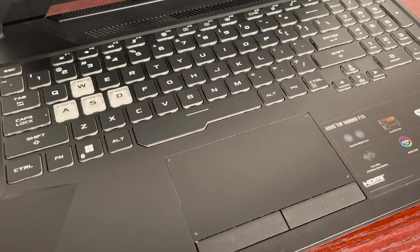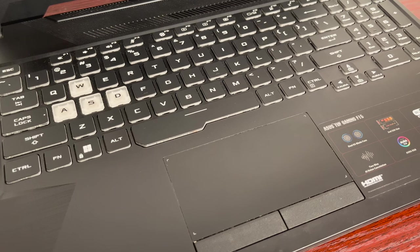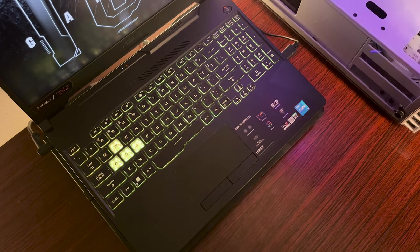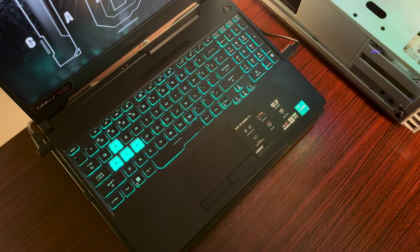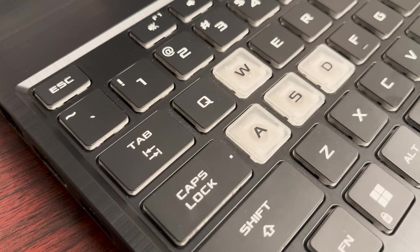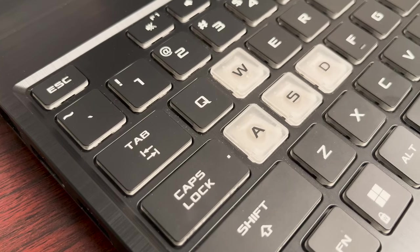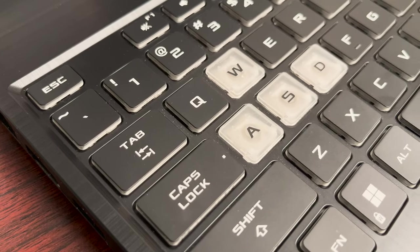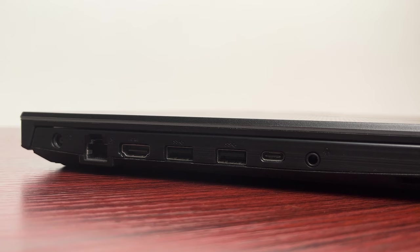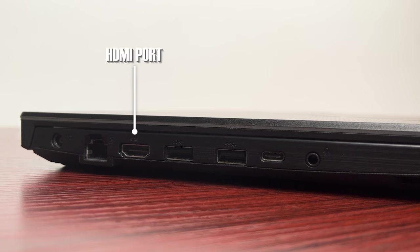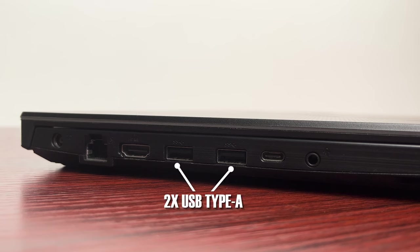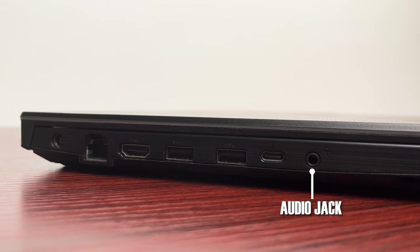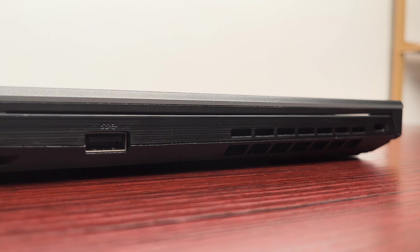As for the functionality, the keyboard still works 100% fine and the prints on those keys don't have any sign of fading. Every port still works the same: the charging port, internet LAN port, HDMI port, two USB Type-A, one USB Type-C which supports Thunderbolt, and audio jack.